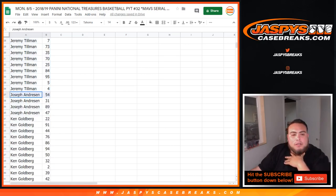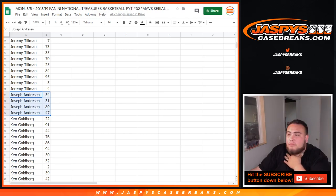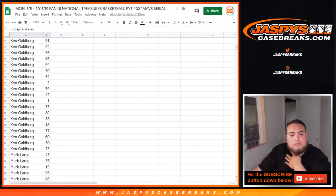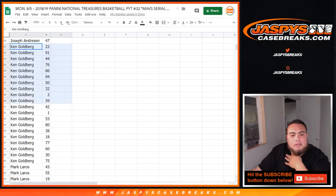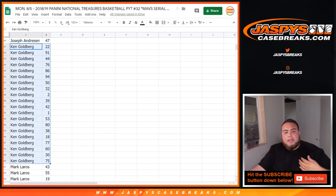Joseph Andreessen with your one spot you got 54, 31, 89, and 47. Ken with your numbers here you got 22, 50, 1, 2, 38, 75.